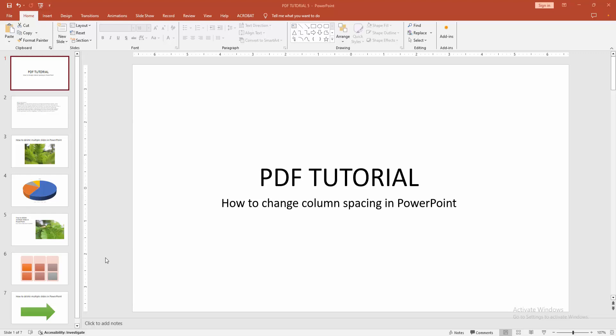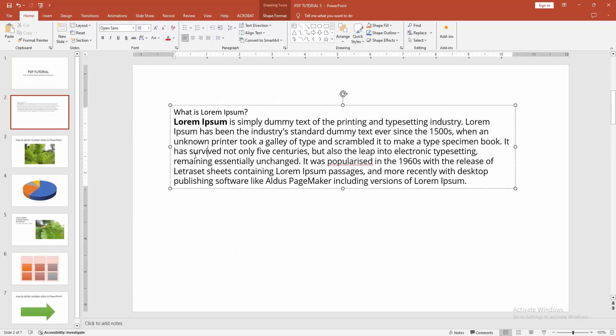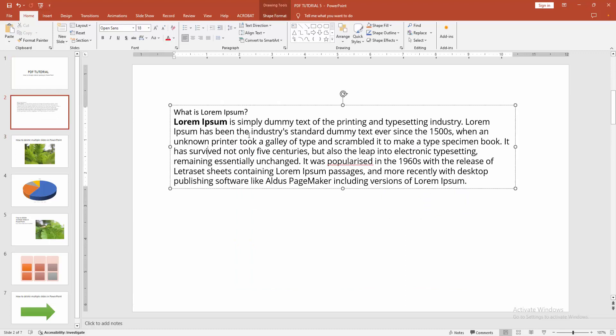First, you have to open a PowerPoint presentation. Now you want to change the spacing of columns in a text box. First, click inside the text box. Now we can see there are no columns.